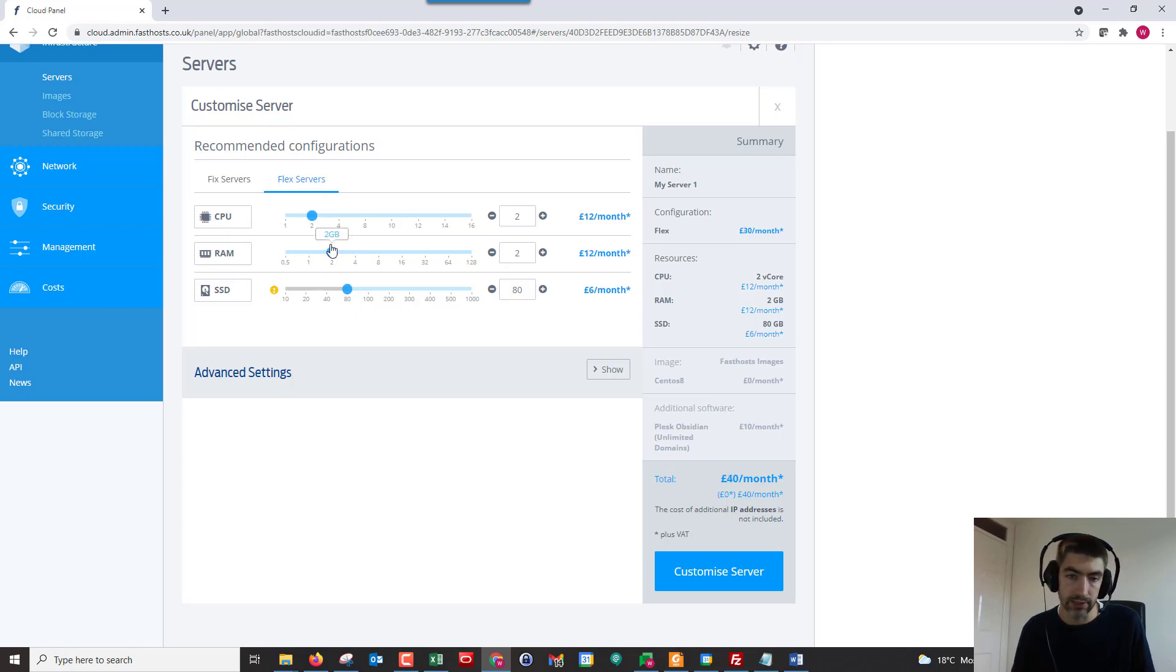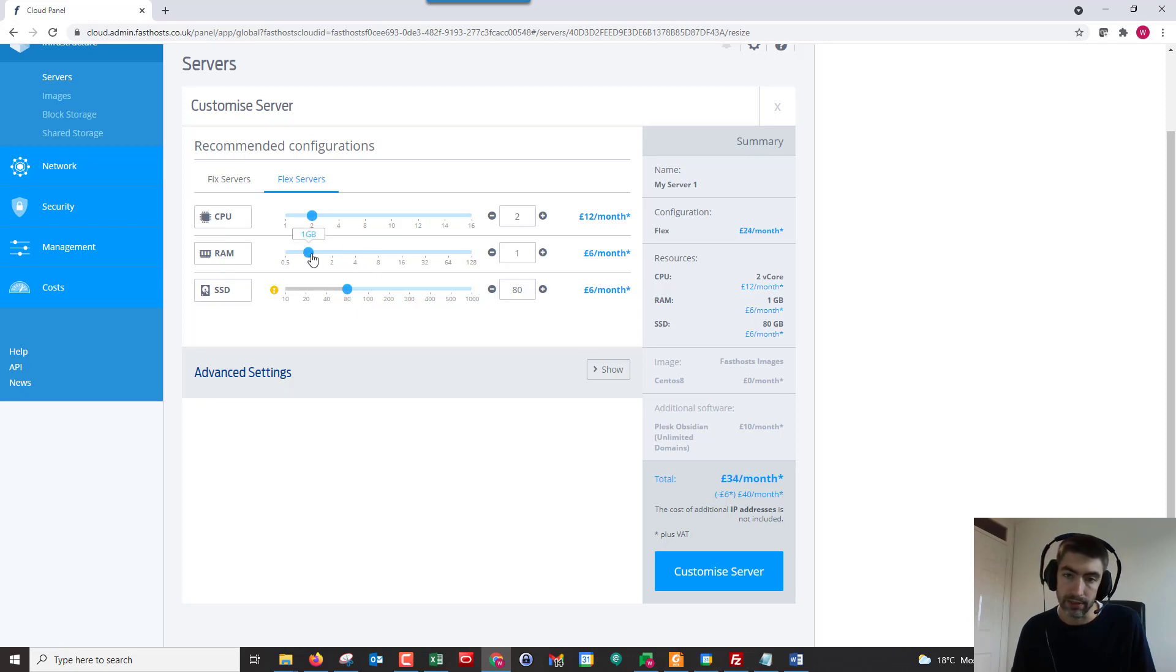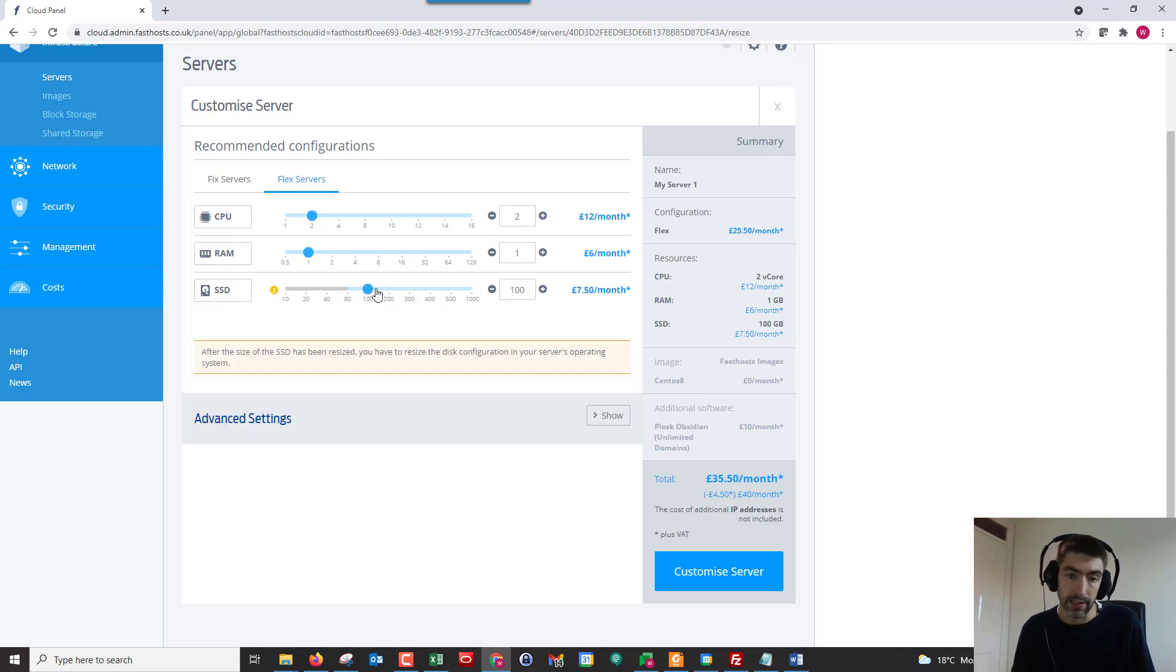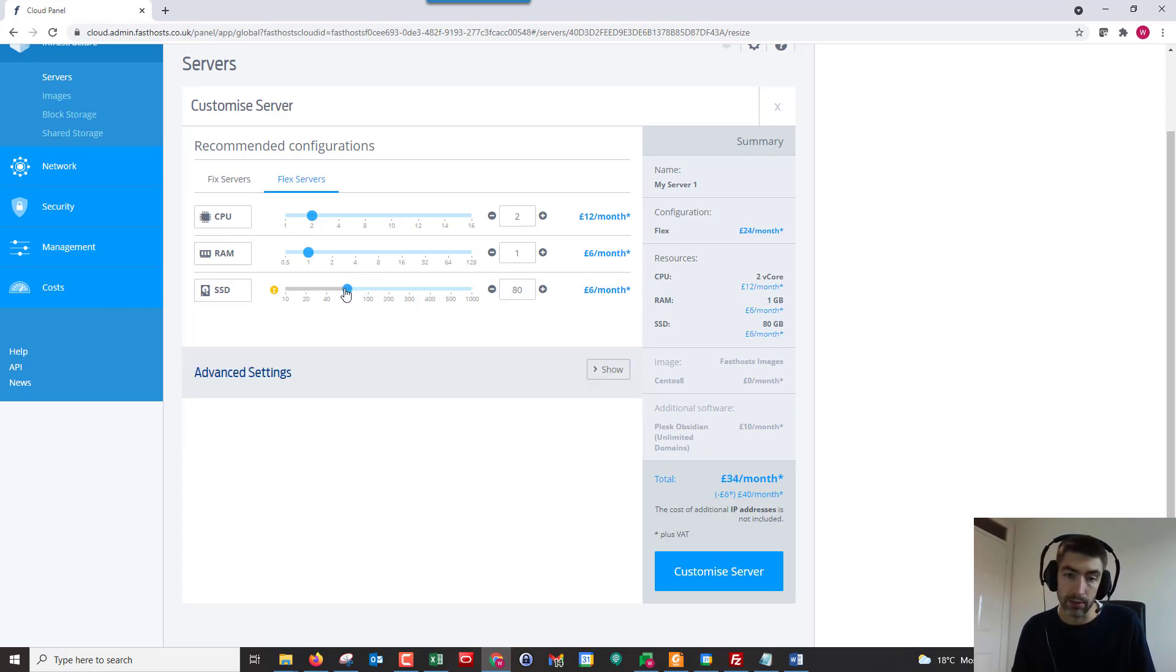If I just wanted to increase my RAM, I could. Or if I wanted to decrease it, I could. You can see what that would do to the total cost per month. And again, I can increase SSD space, but I cannot decrease it as I explained earlier.